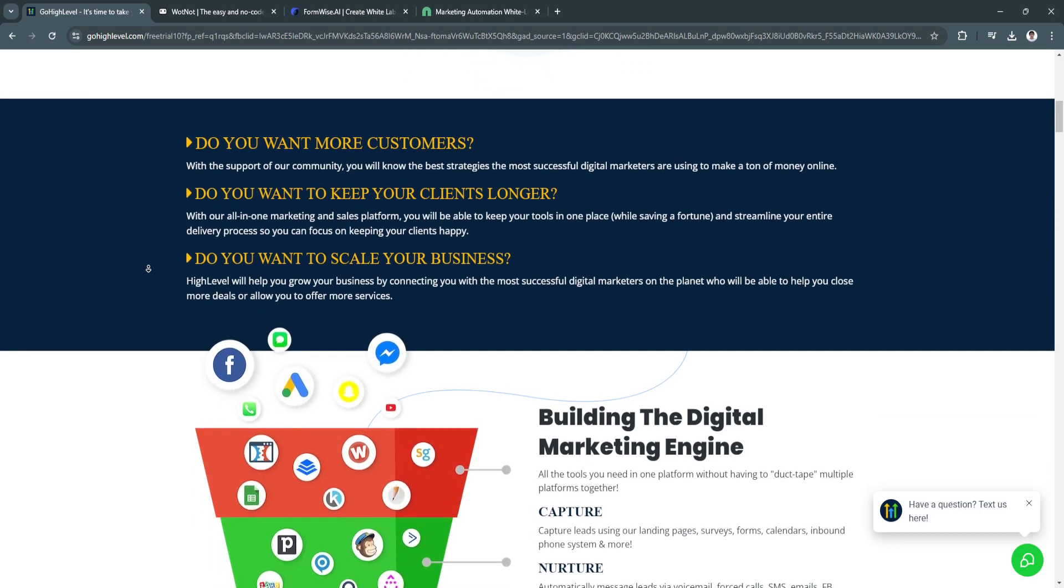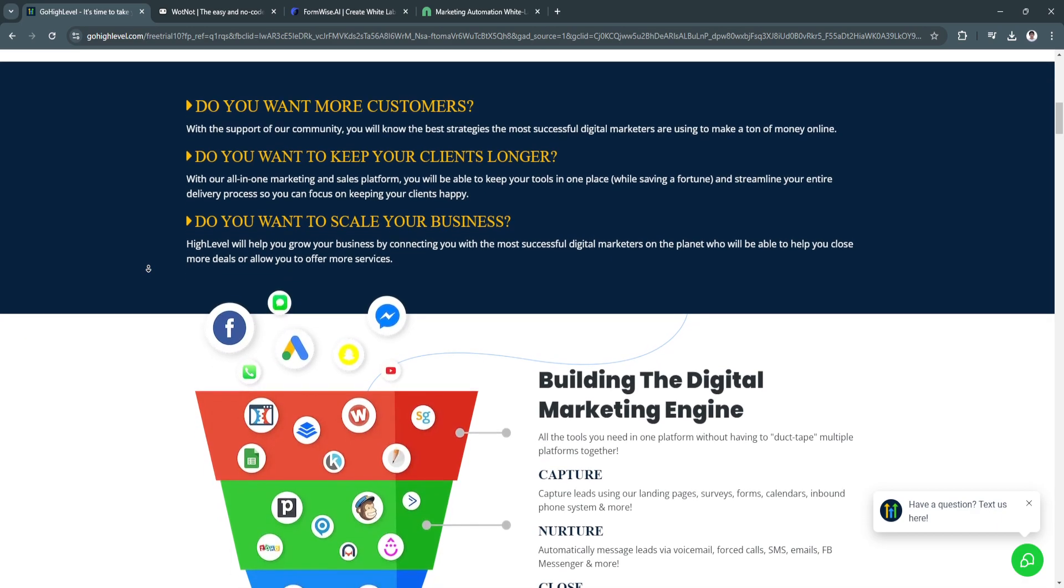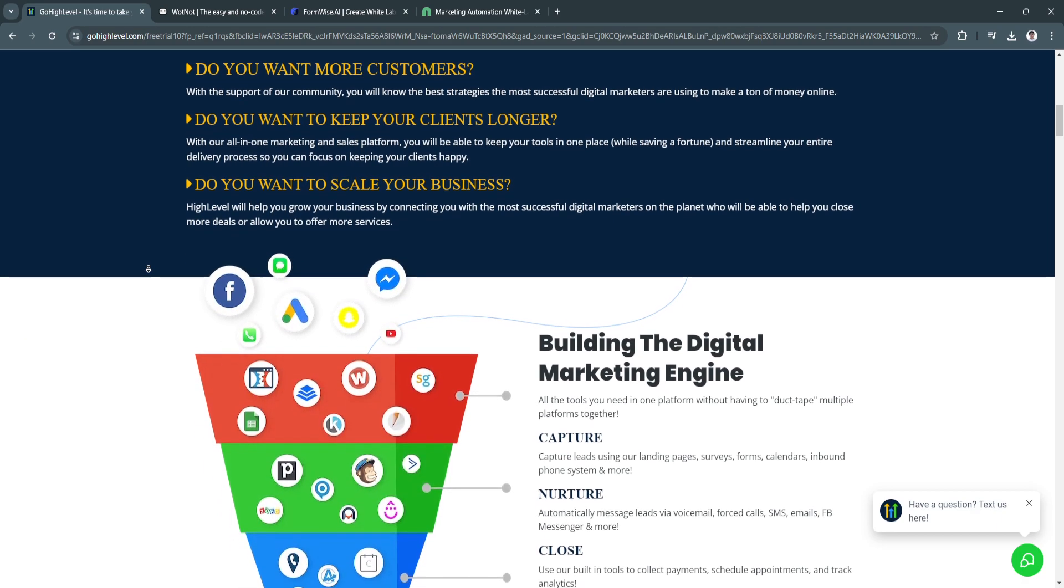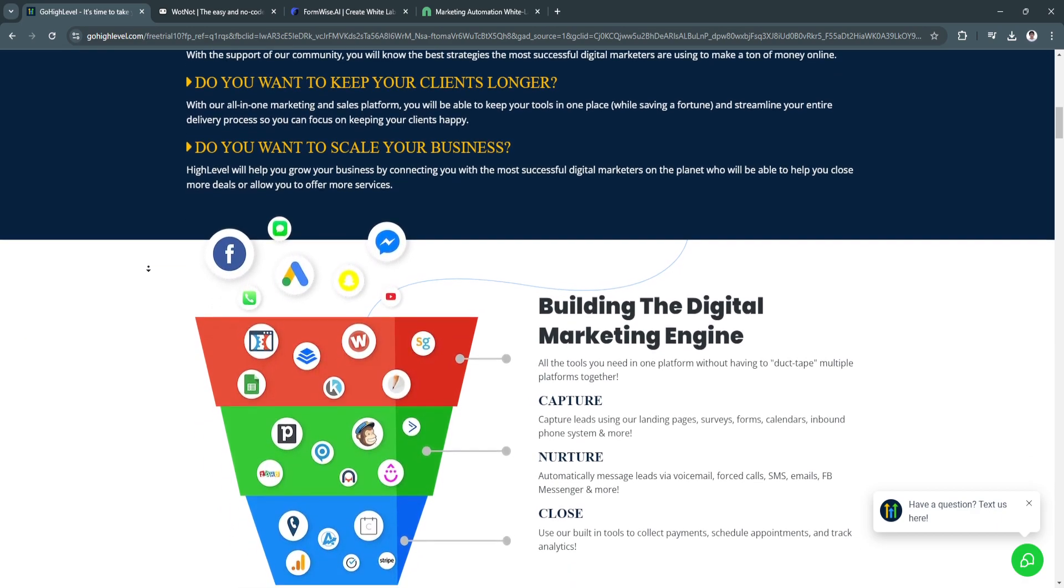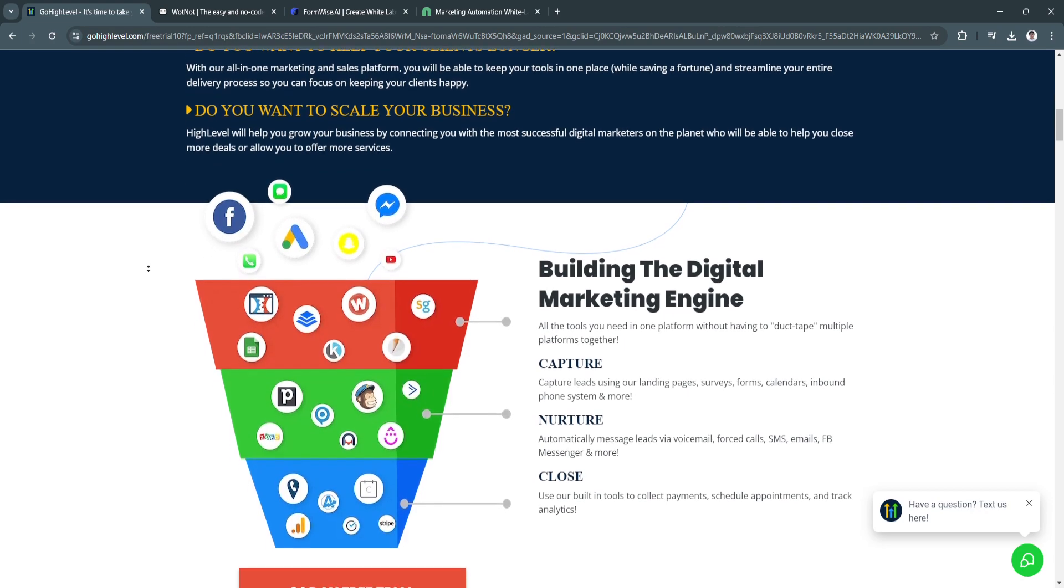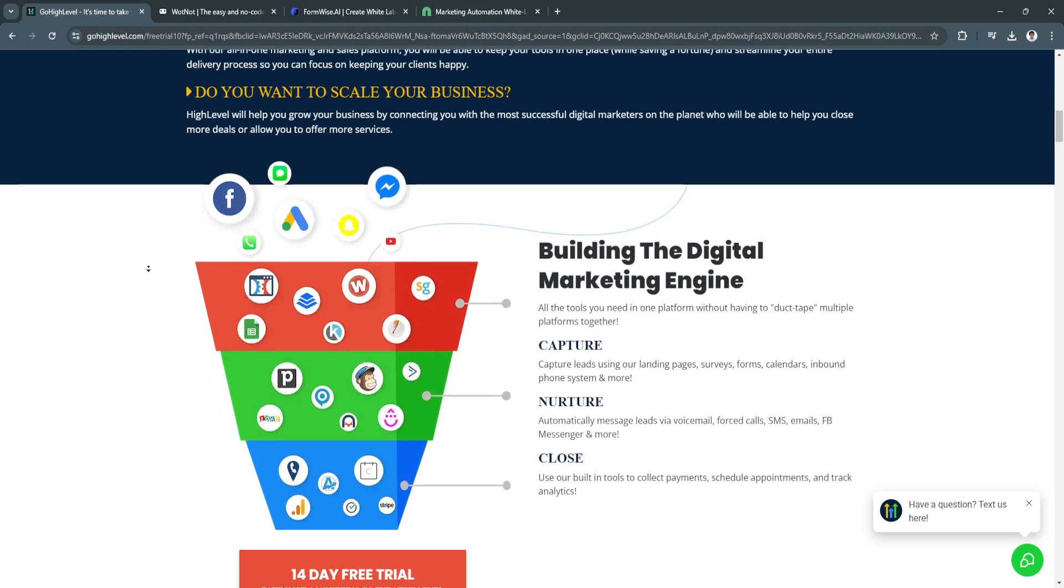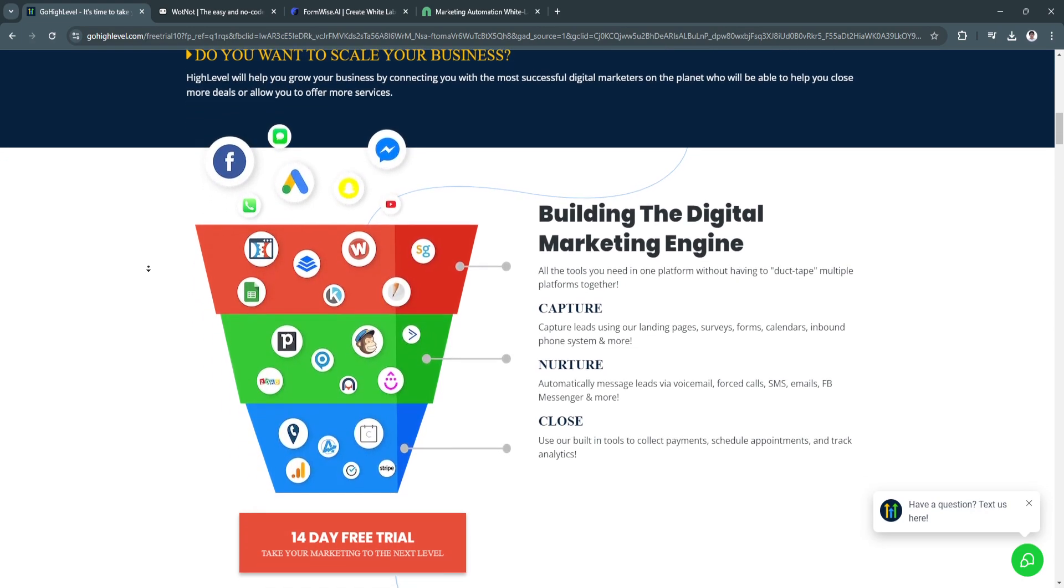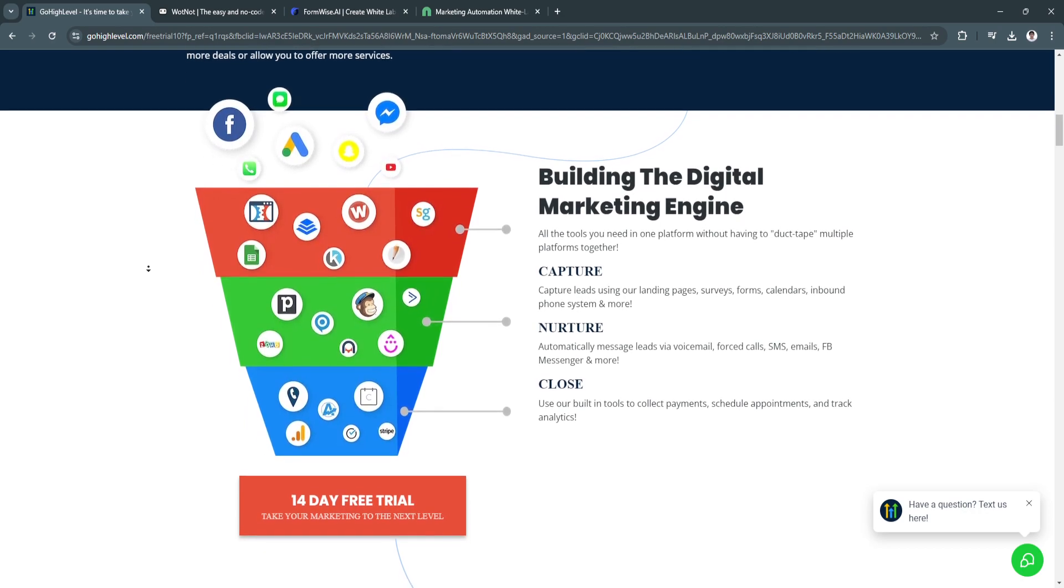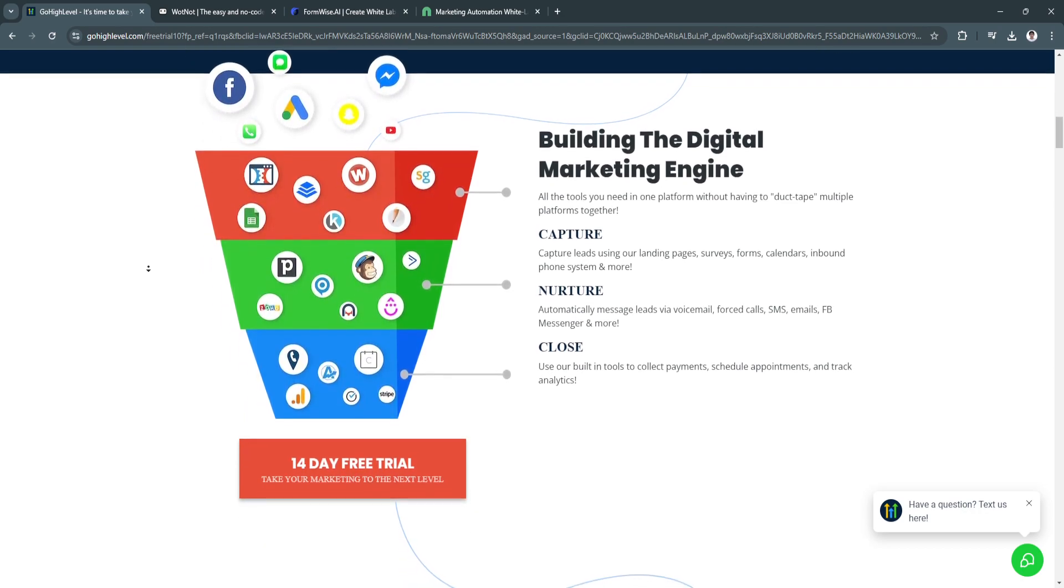What makes this good is its comprehensive marketing suite. GoHighLevel provides a complete suite of marketing tools from CRM to automated email and SMS campaigns, making it a one-stop solution for businesses.